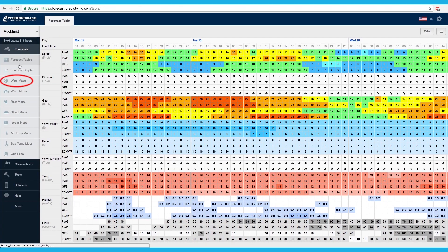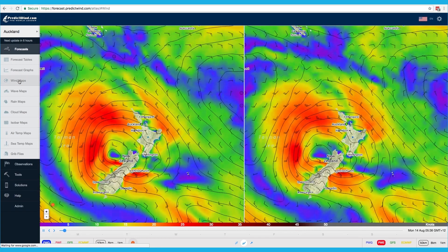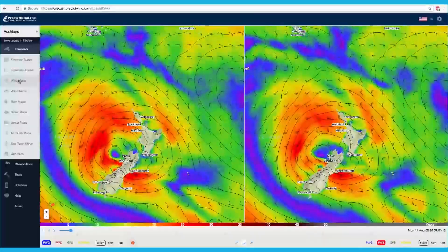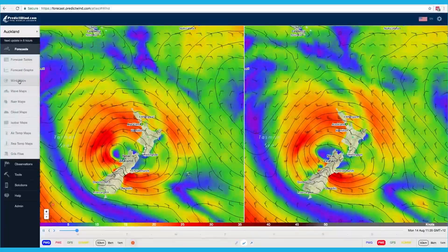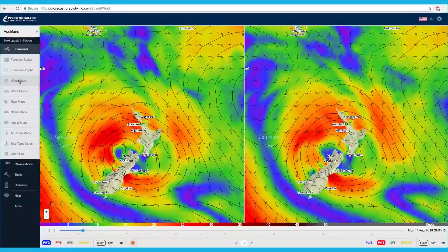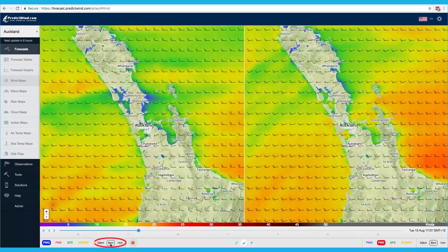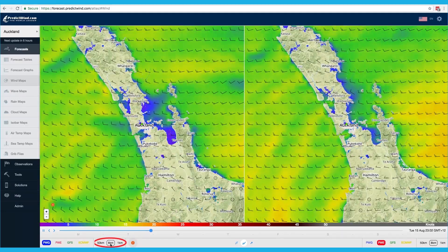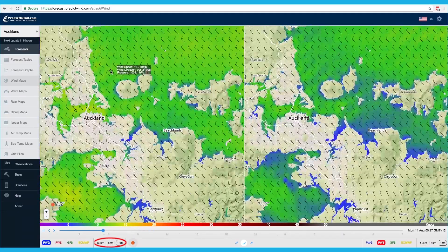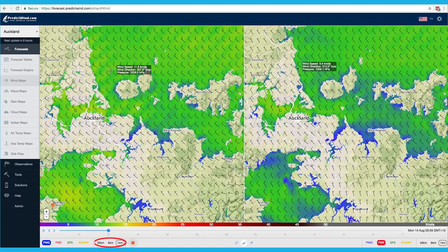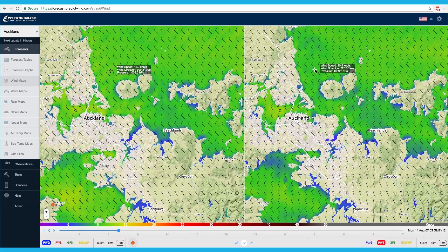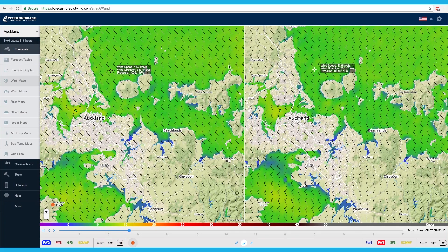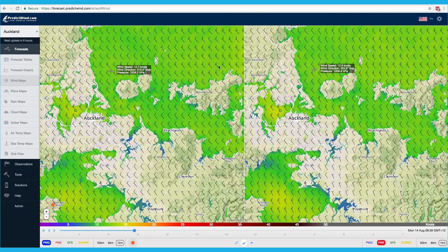Click on Wind Maps from the left menu bar. By clicking on the forecast resolution, you can view the maps at 50km, 8km, and 1km resolution. The higher the resolution, the more accuracy and detail of the forecast.